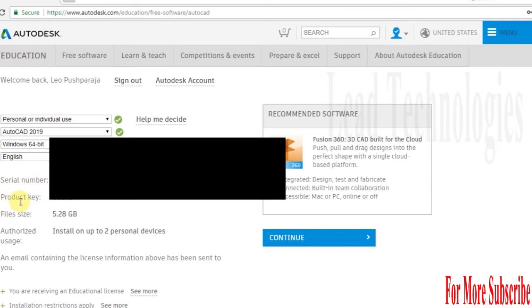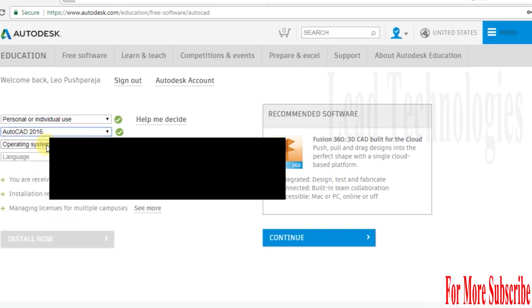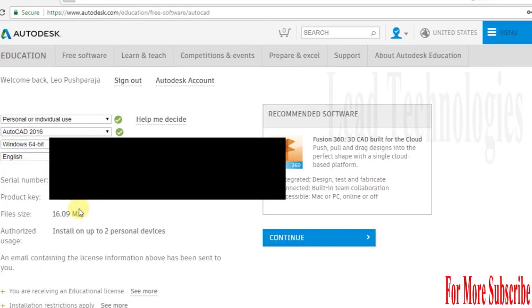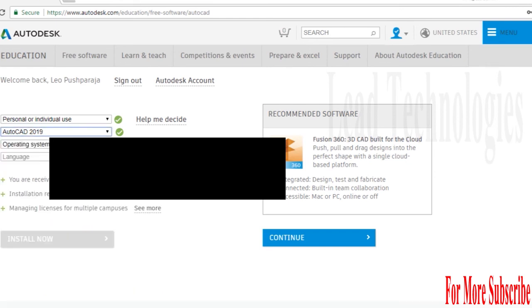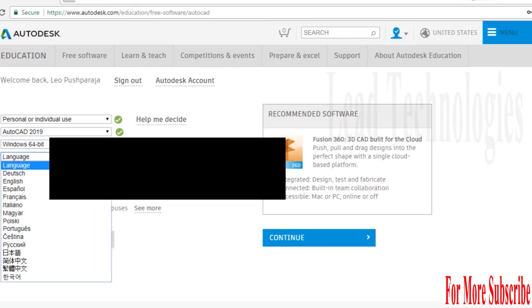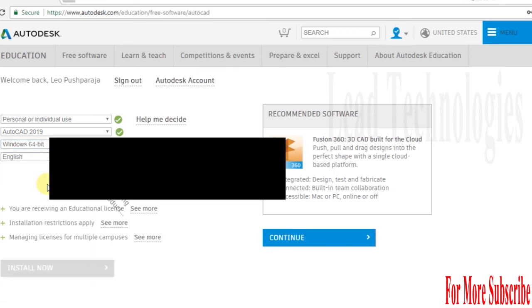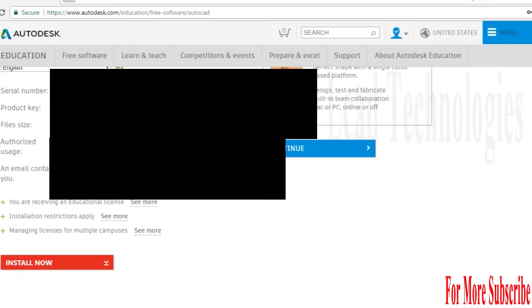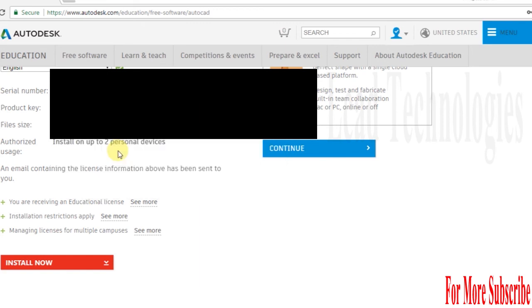Once I've given this information, I get a serial number and product key, plus file size. If you choose 2016, your file size is different. I'm choosing 2019, so it is a 2-device serial number and product key. You can use it on your laptop and simultaneously use it on your desktop also. Once you have all the information, you can read the instructions here.